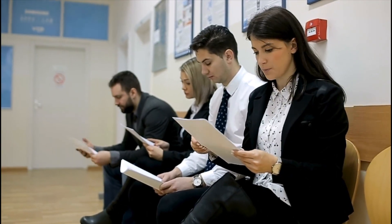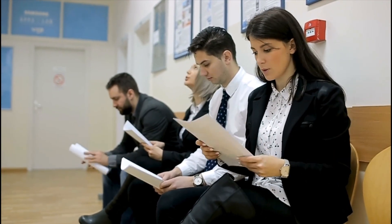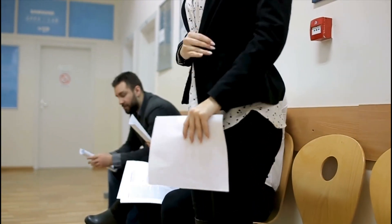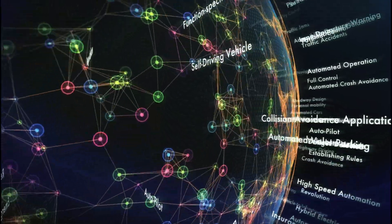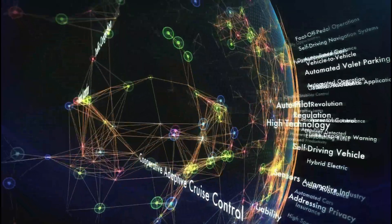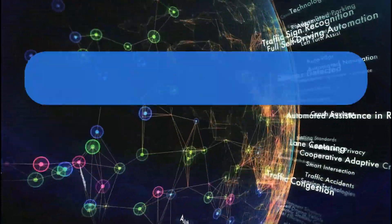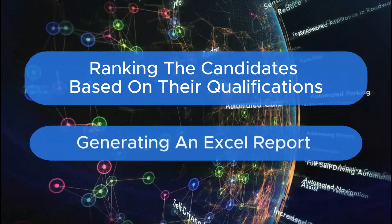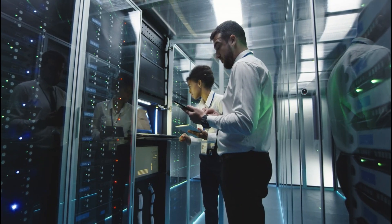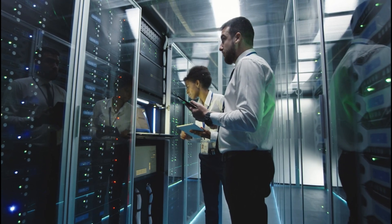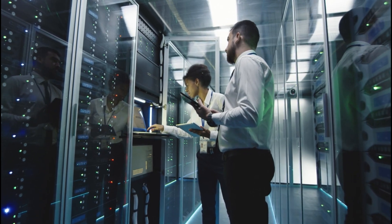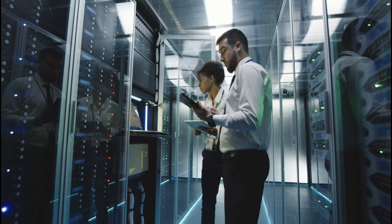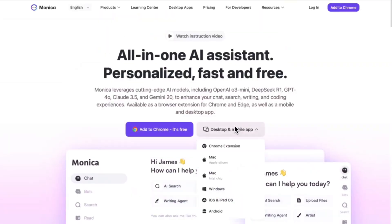One example that really demonstrates this is when Manus was asked to filter job candidates. Rather than simply suggesting candidates, it autonomously handled the entire process, unzipping the files, reading through each resume, ranking the candidates based on their qualifications, and even generating an Excel report for the user. Manus operates just like a human intern, but without the limitations of time or energy. You can instruct it, leave it to work, and return later to find fully completed results. No follow-ups required.